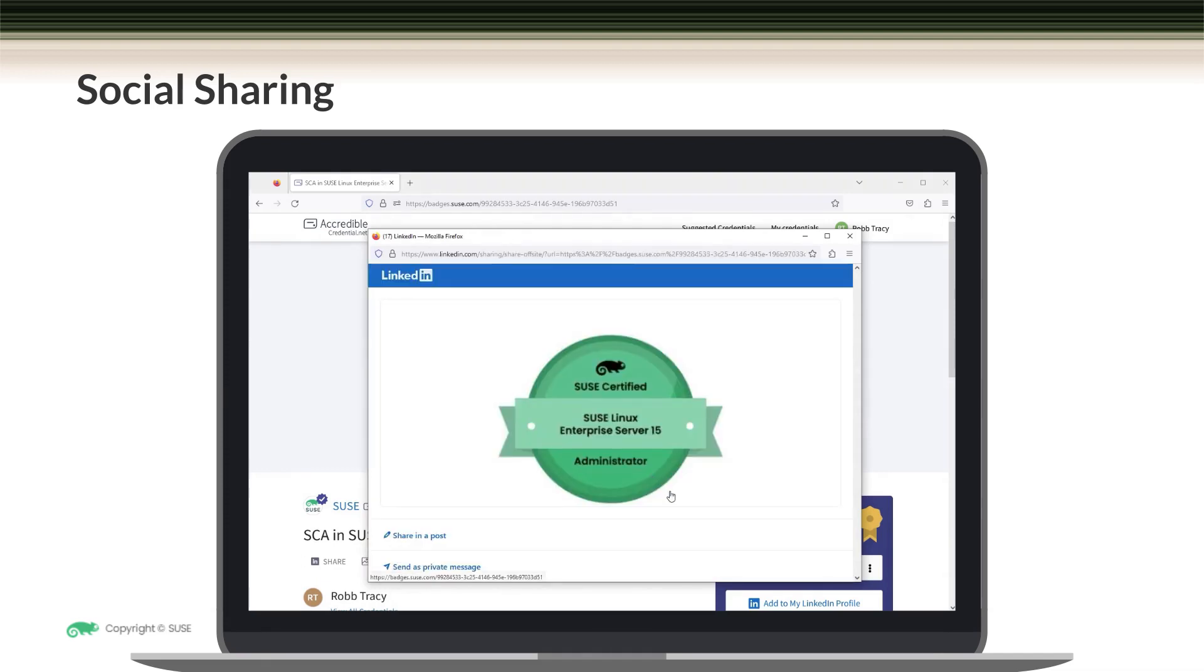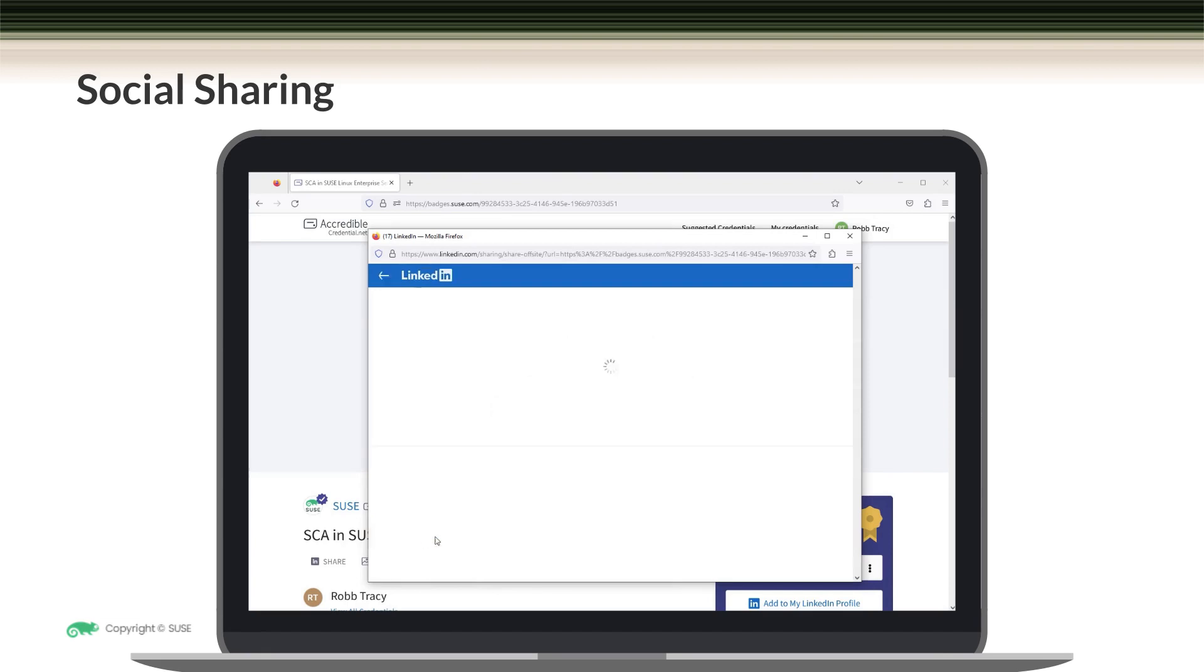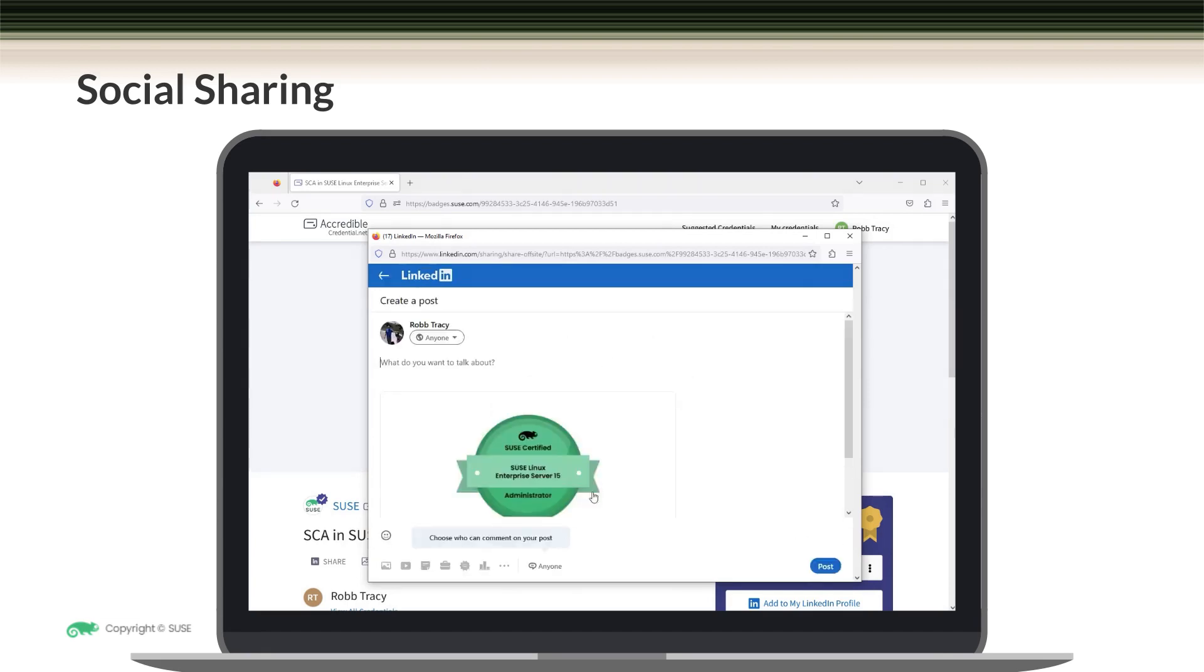Once you're logged in, a screen similar to the one that you see here is displayed. Notice that there are several different options available for sharing your credential on LinkedIn. The first one is to come down here and share a post that will appear in your newsfeed. I would add some text right here and then come down and click on post.